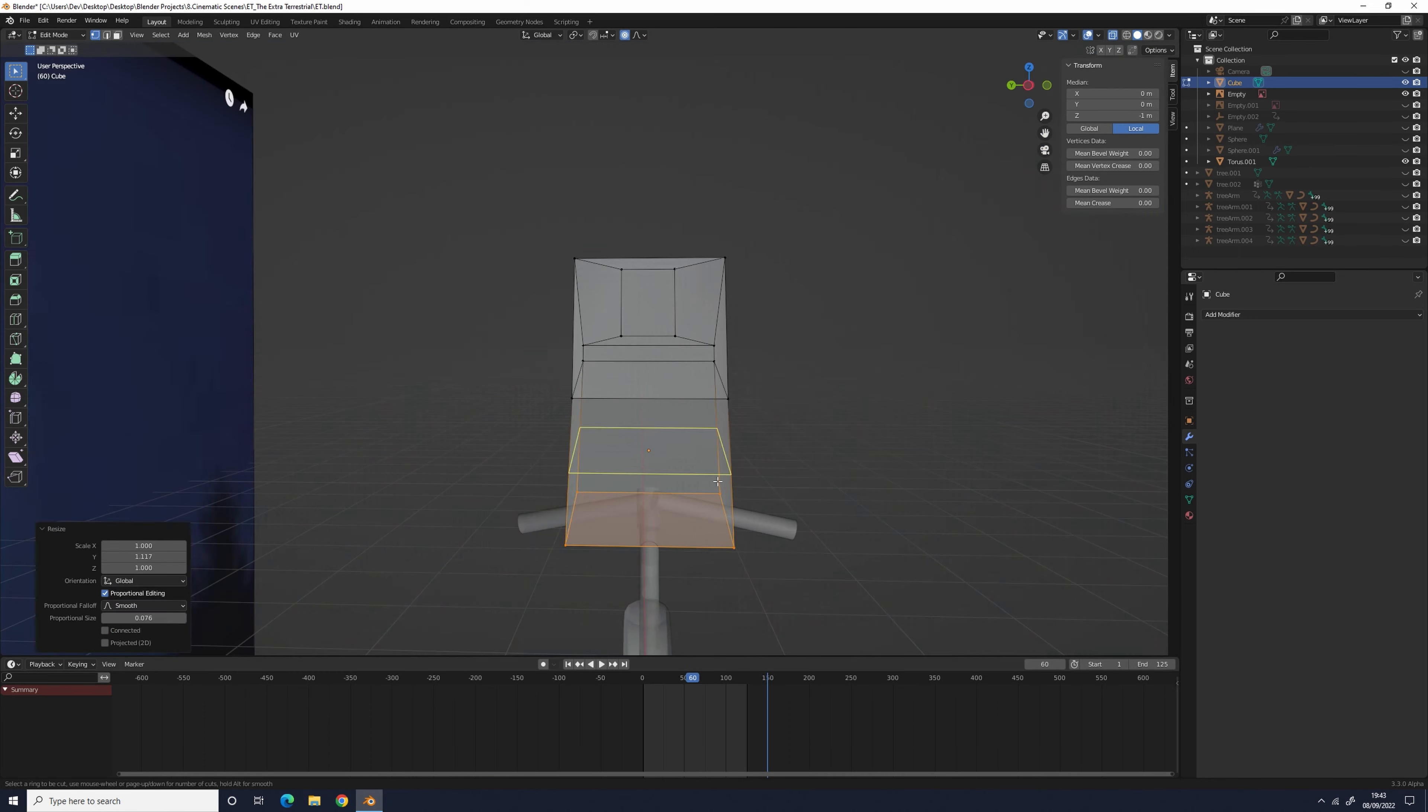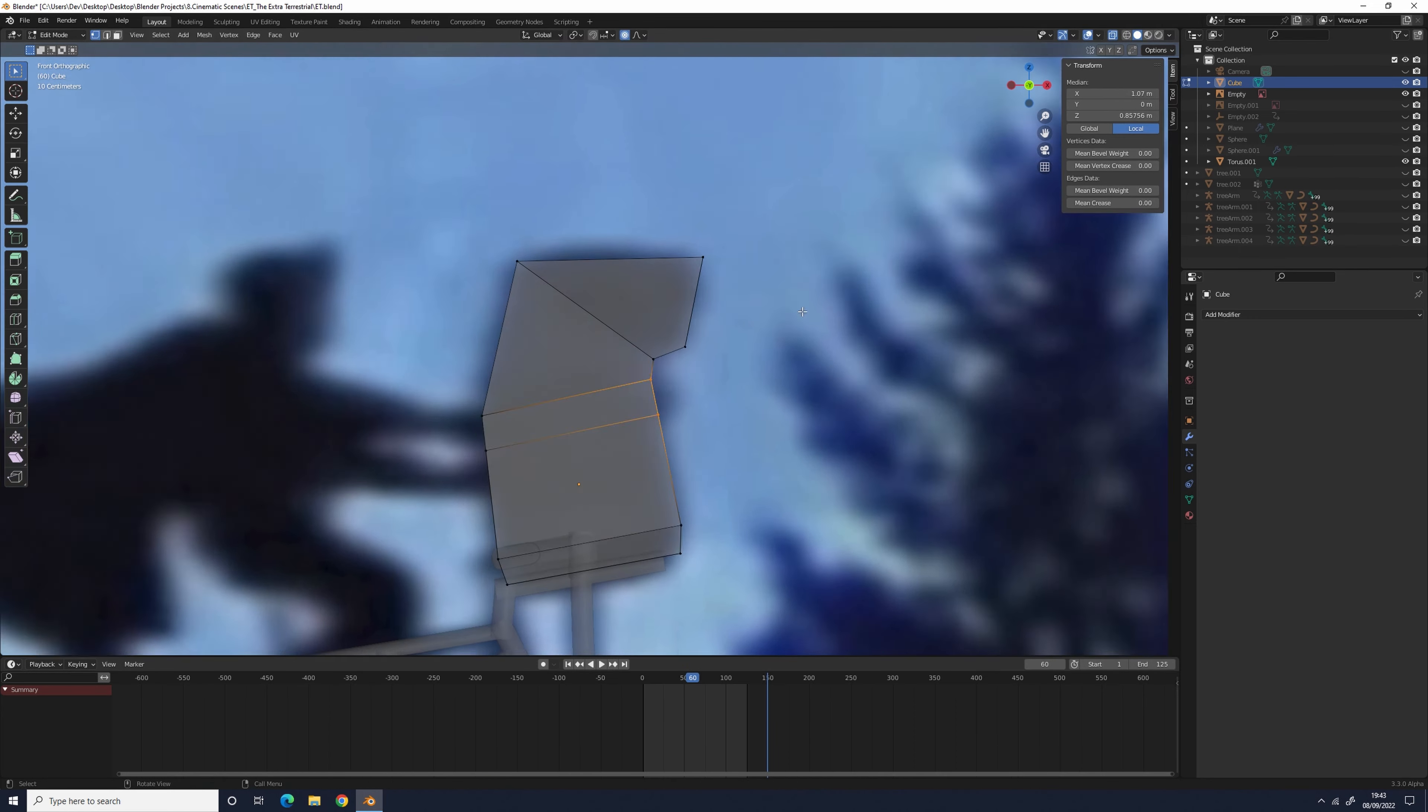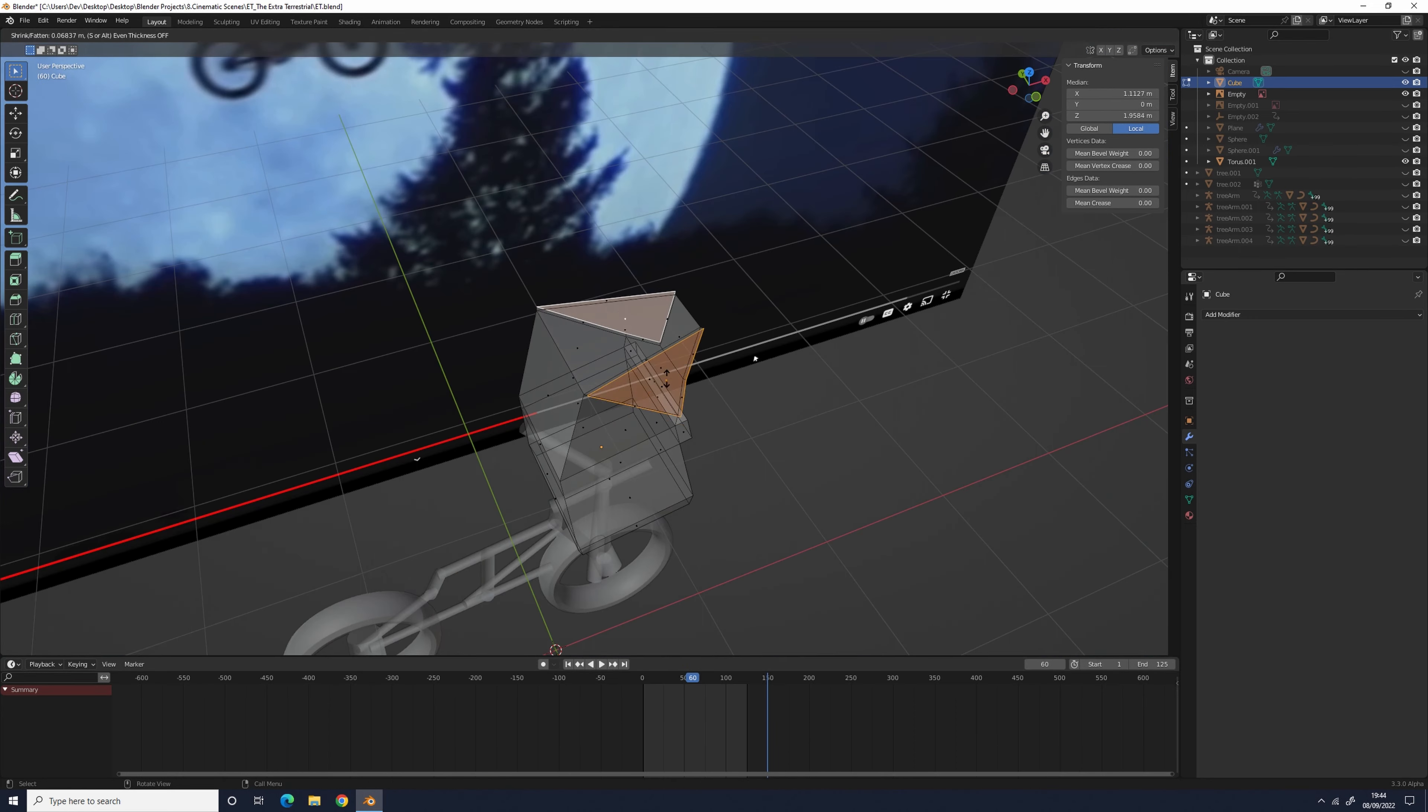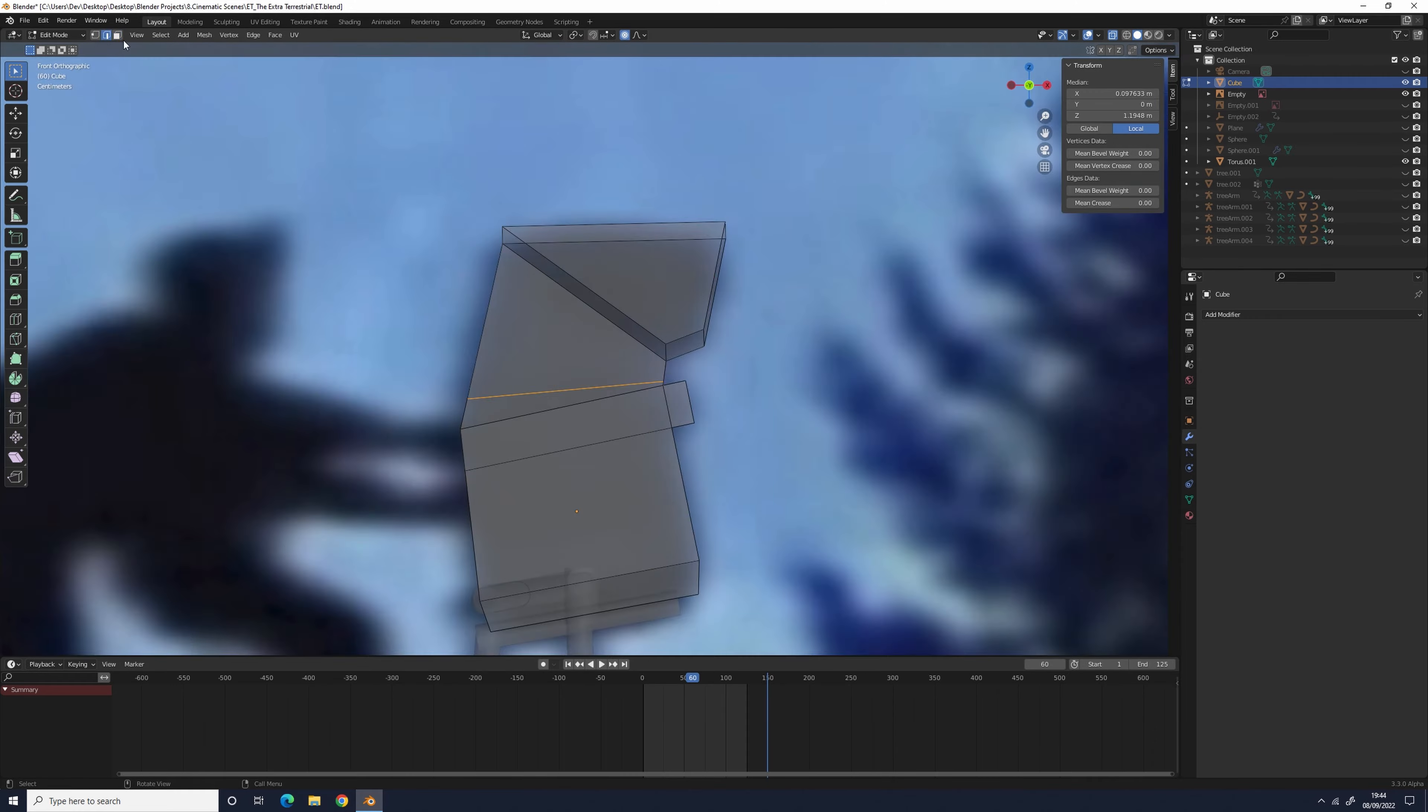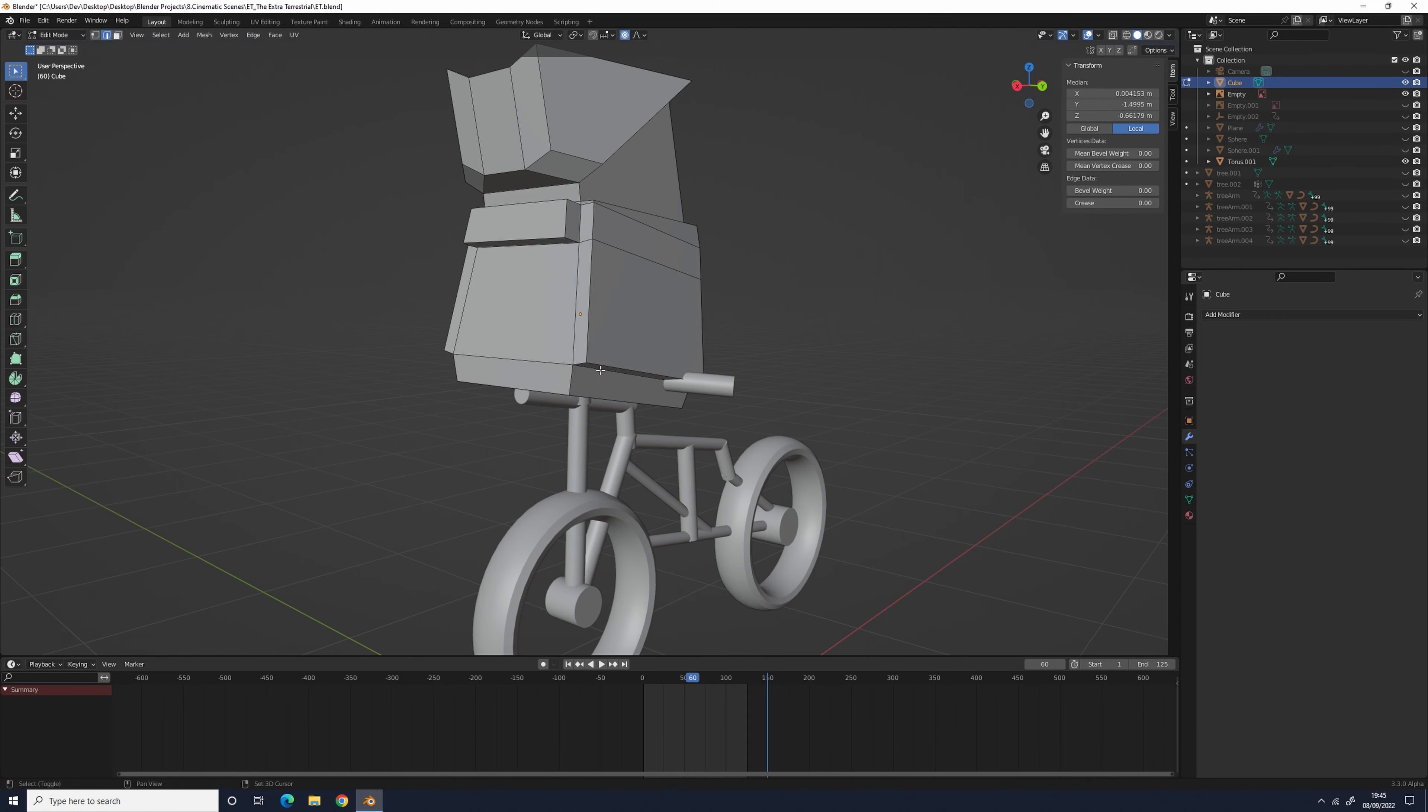To model the bike, I just used a bunch of cylinders at different scales and then joined them together. I then used a torus for each of the wheels.